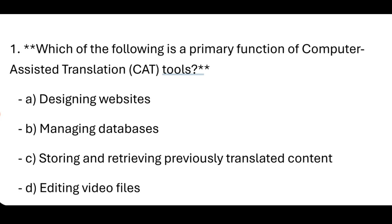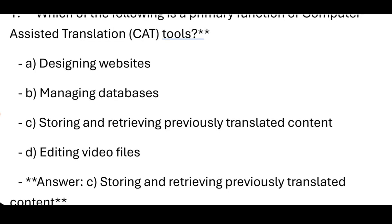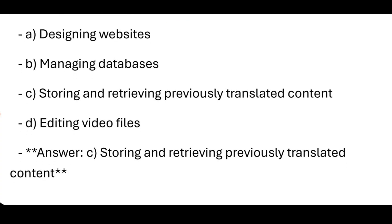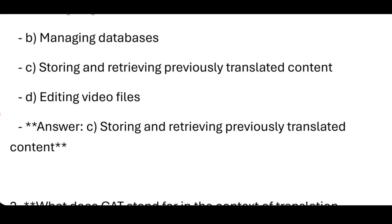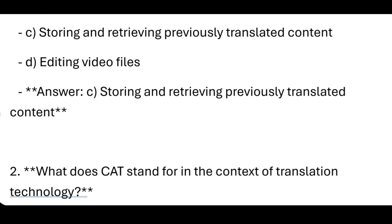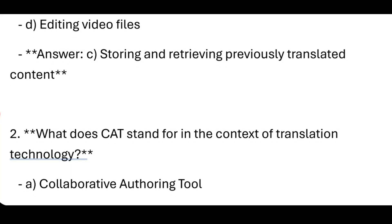Question 1: Which of the following is a primary function of Computer-Assisted Translation (CAT)? Answer: Storing and retrieving previously translated content.